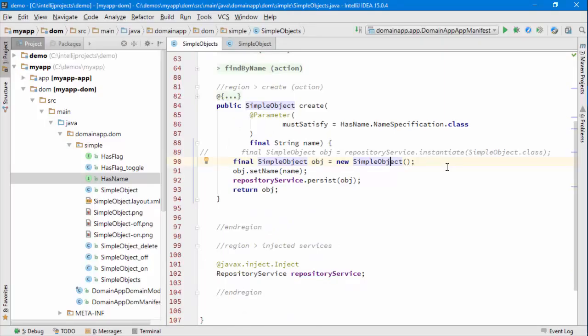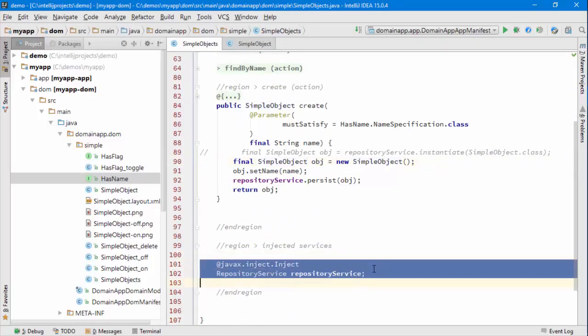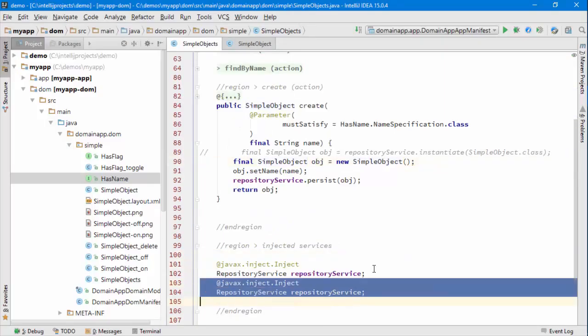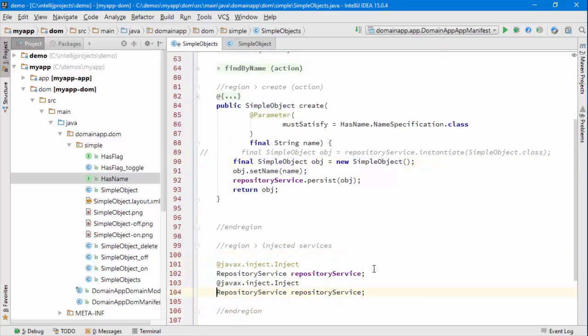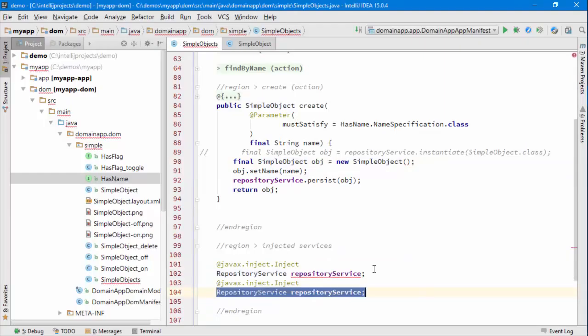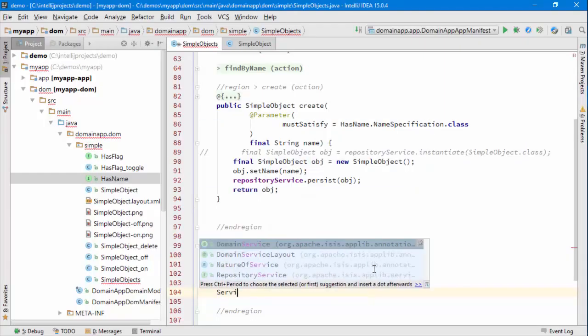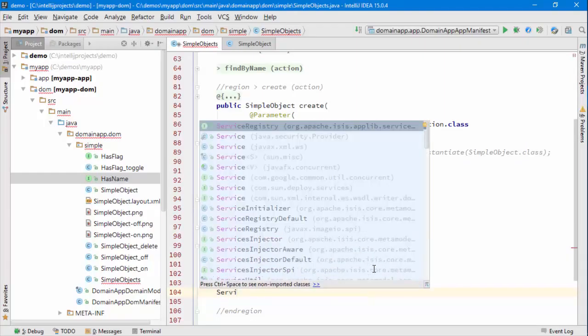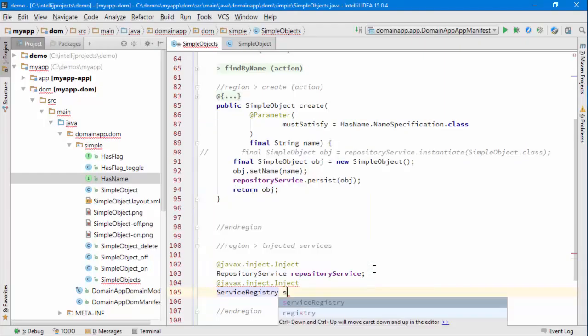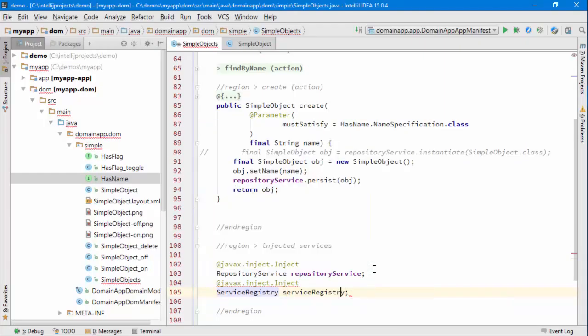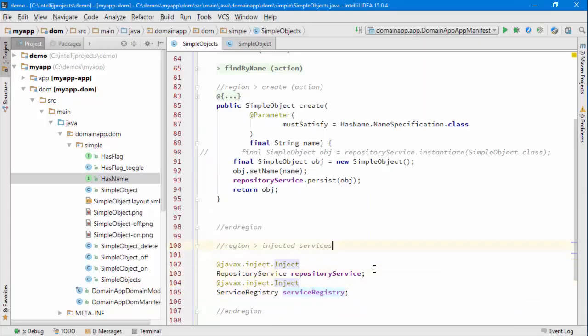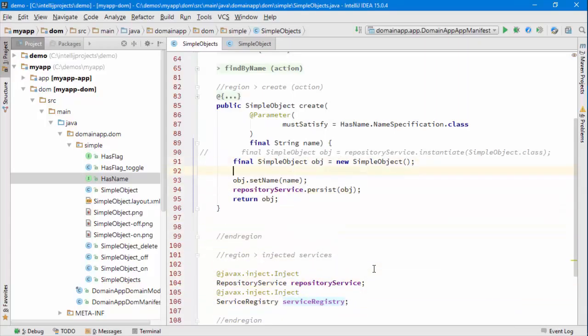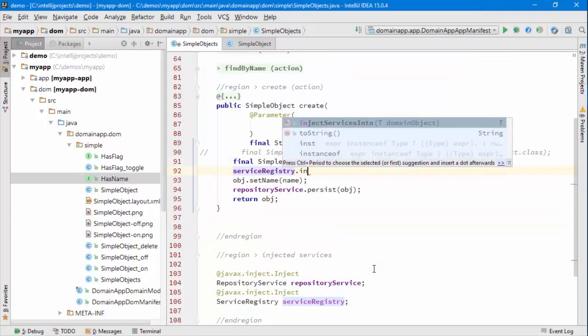There is one thing we can do. If we want to make the code a bit more obvious, there's a service we can inject called service registry. If you prefer, you can write this code: inject services into the object, and that will have pretty much the same outcome.